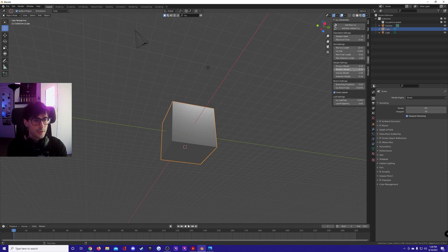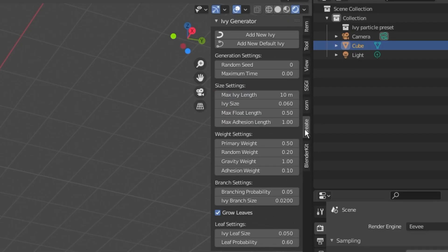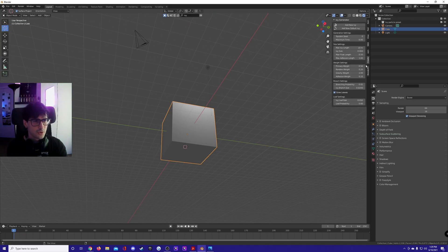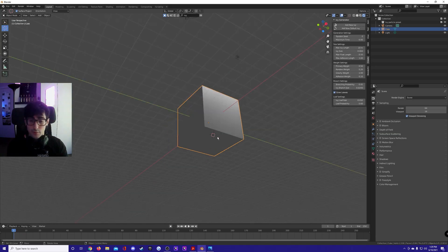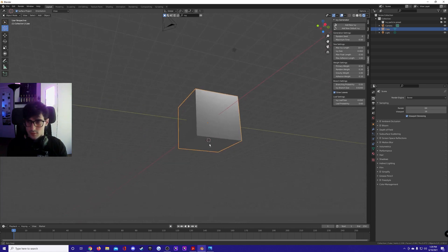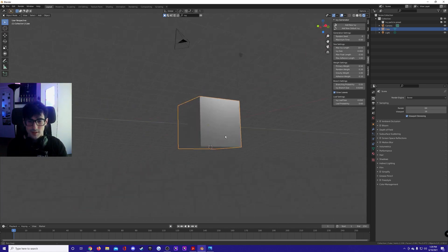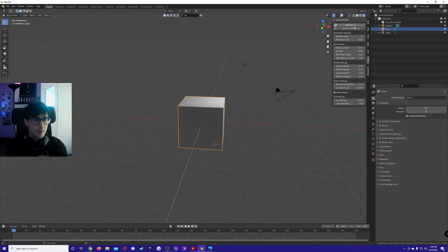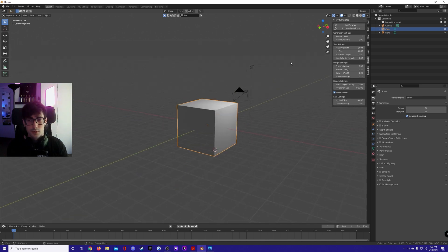Press N to bring this menu forward. It's ivygen. While your 3D cursor is on the object you want, you want to select your object and then you want to press Add New Ivy.